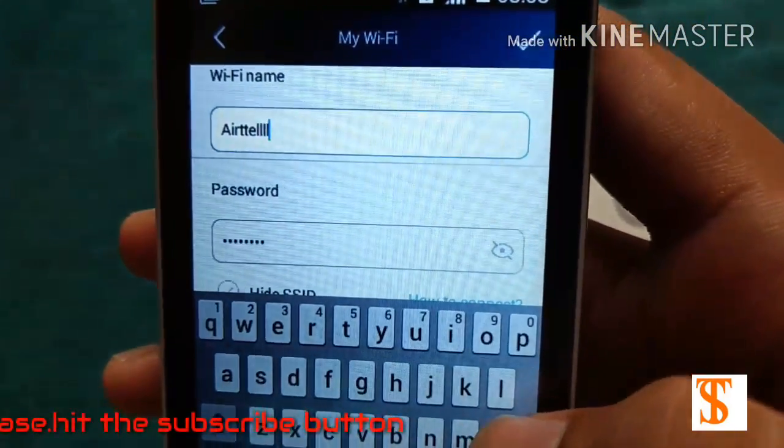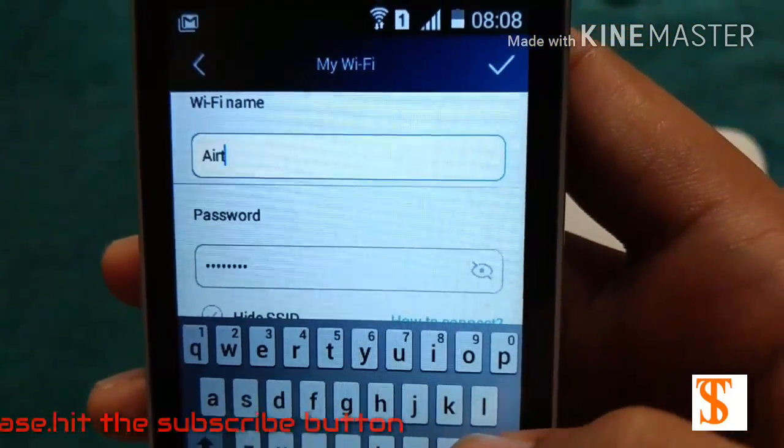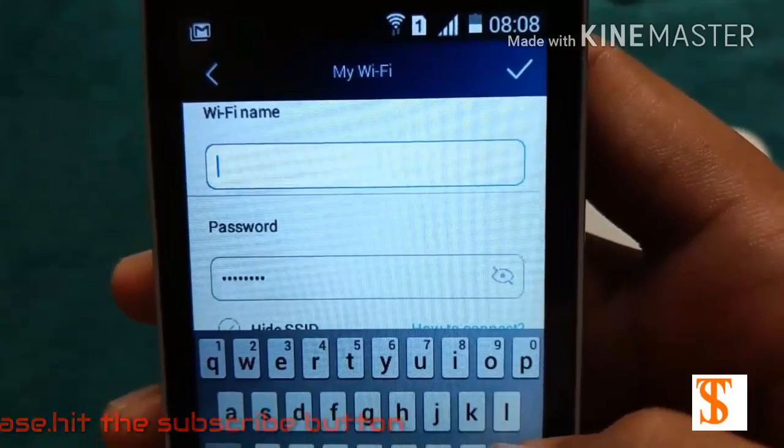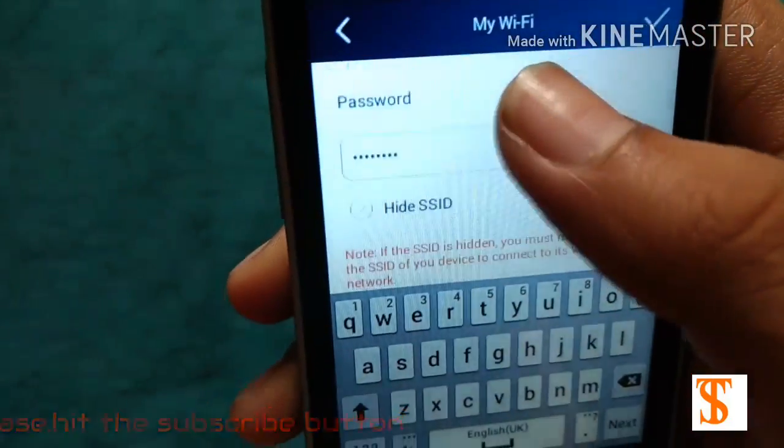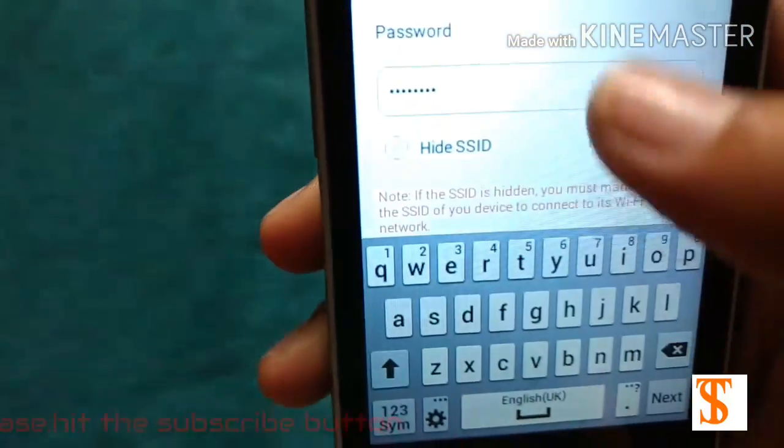This is how you can change your name or SSID name and password also.